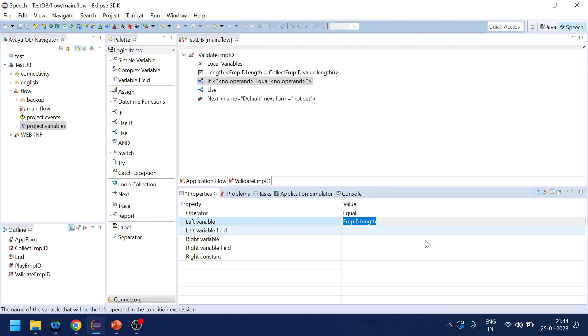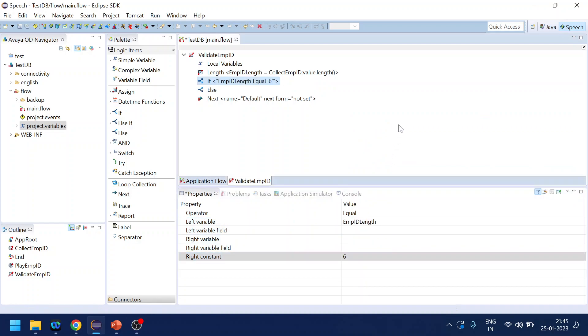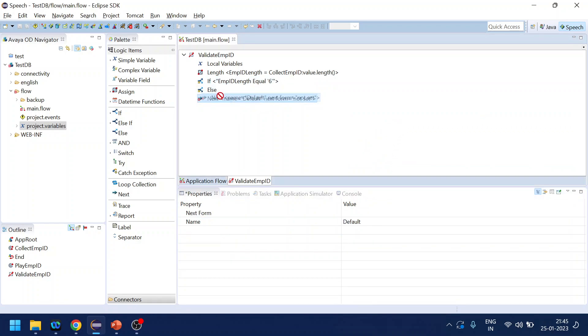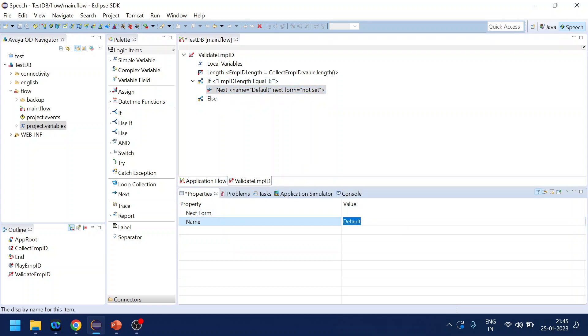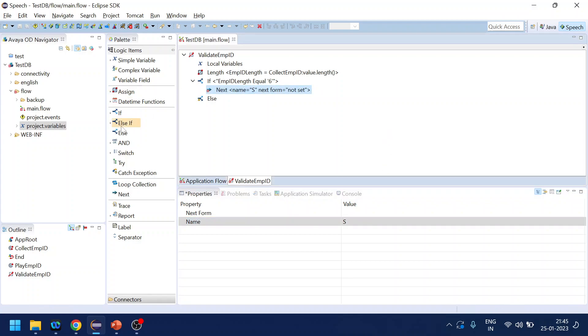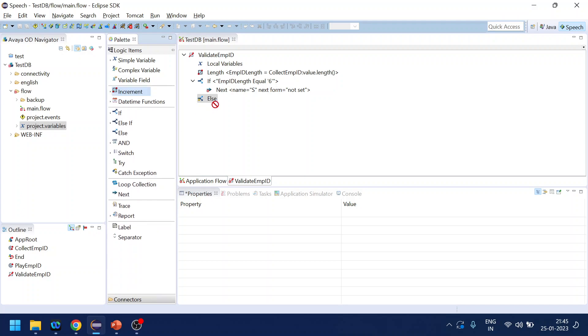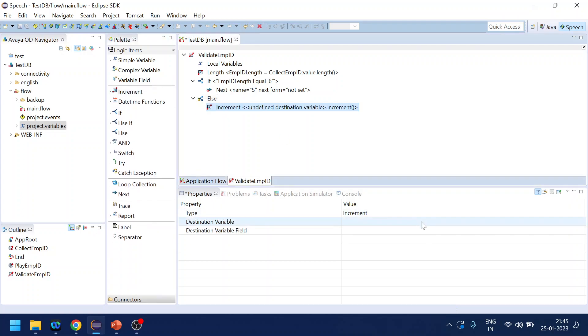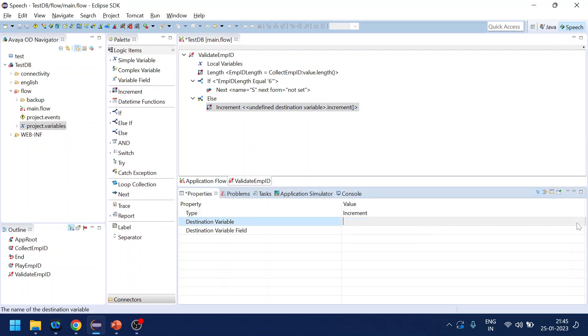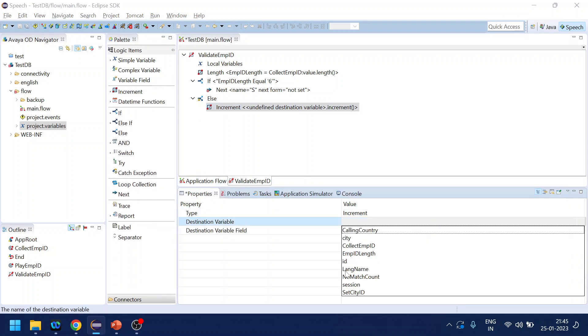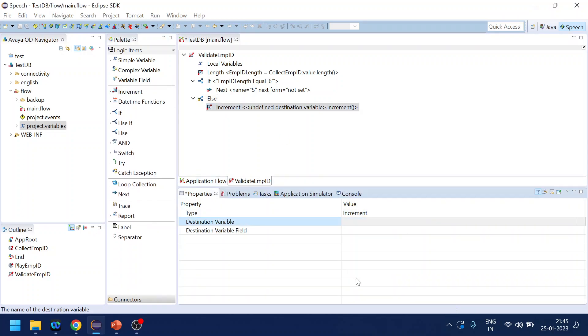Now what we will do, we will check if and else. So if the equals - where is the template - length is equal to six, then go to success or success.